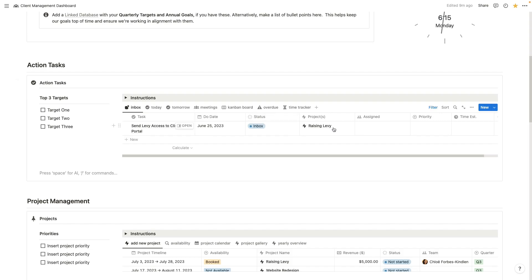And this action task database is connected to all of the other databases in your dashboard. So we're connecting everything, making sure everything is integrated. That's the key difference between this dashboard and some of the free templates that I've given away. And it allows things to work seamlessly together.